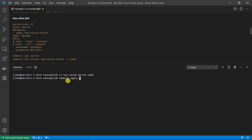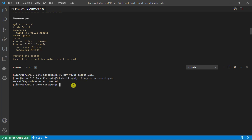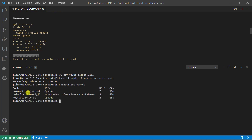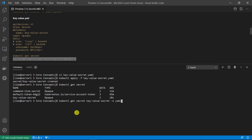Use kubectl apply -f followed by the YAML file name. This command creates a Kubernetes resource based on your definition YAML file. Check the result: there are now three secrets — the first one we created, the default one, and the latest one we just created, key-value-secret. Check the value with kubectl get secret, secret name key-value-secret, -o yaml output format.